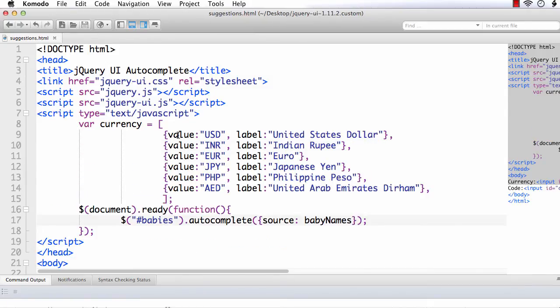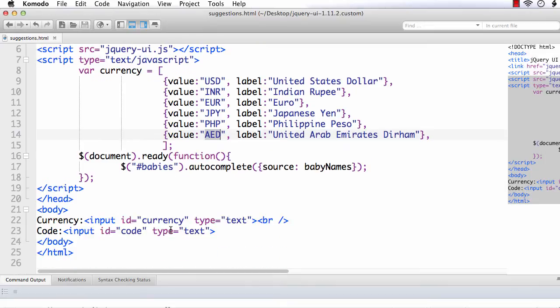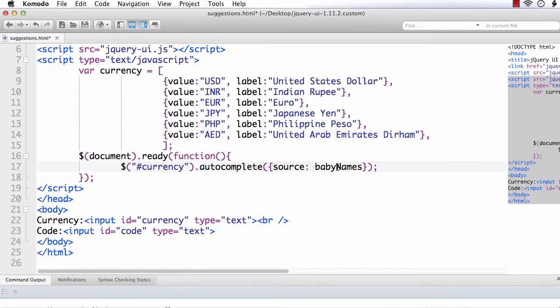Now, I have entered a couple more currency values. That is, Euro, Japanese Yen, Philippine Peso, and United Arab Emirates Dirham. Now, the name is currency and the source is currency itself.